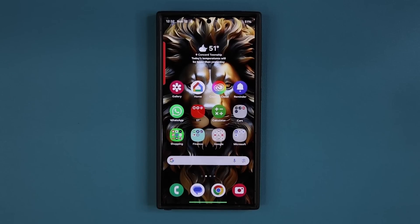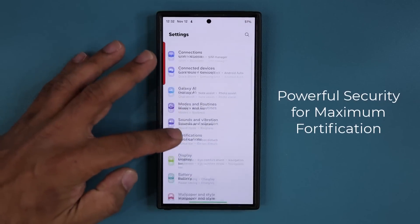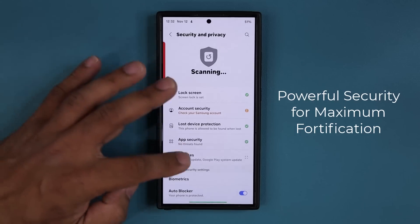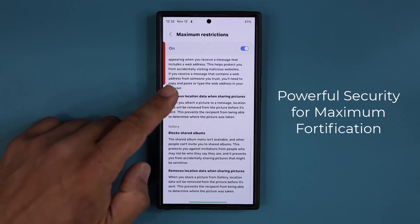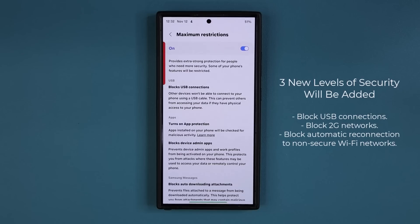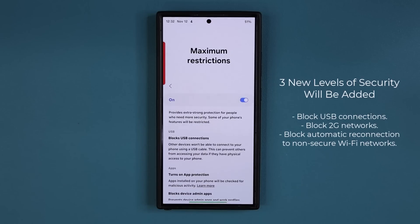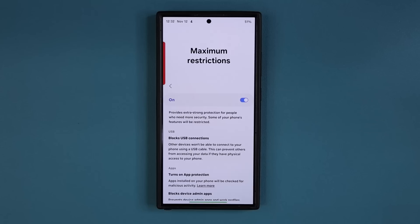Finally, something very important with smartphones is security. One UI 7.0 is going to bring even more security features. Right now we have the auto blocker feature in One UI 6.0 with the maximum restrictions settings, and by enabling these you're basically making your phone hack-proof. But 7.0 is going to add additional features under the maximum restrictions settings — it will block connections to non-secure Wi-Fi networks and block outdated 2G networks that make hacking easier. So expect to get even more security to fortify your Samsung Galaxy smartphone.